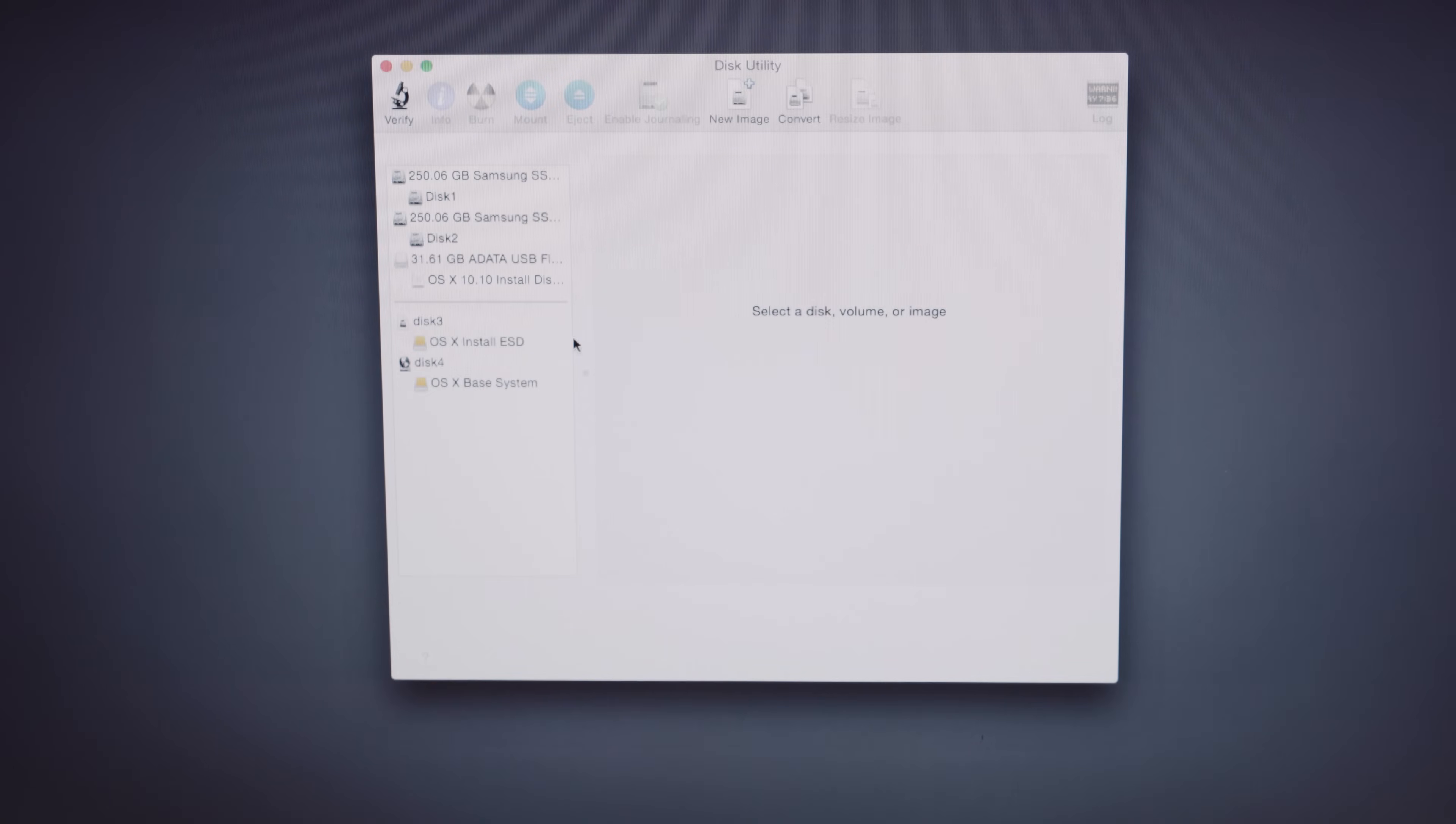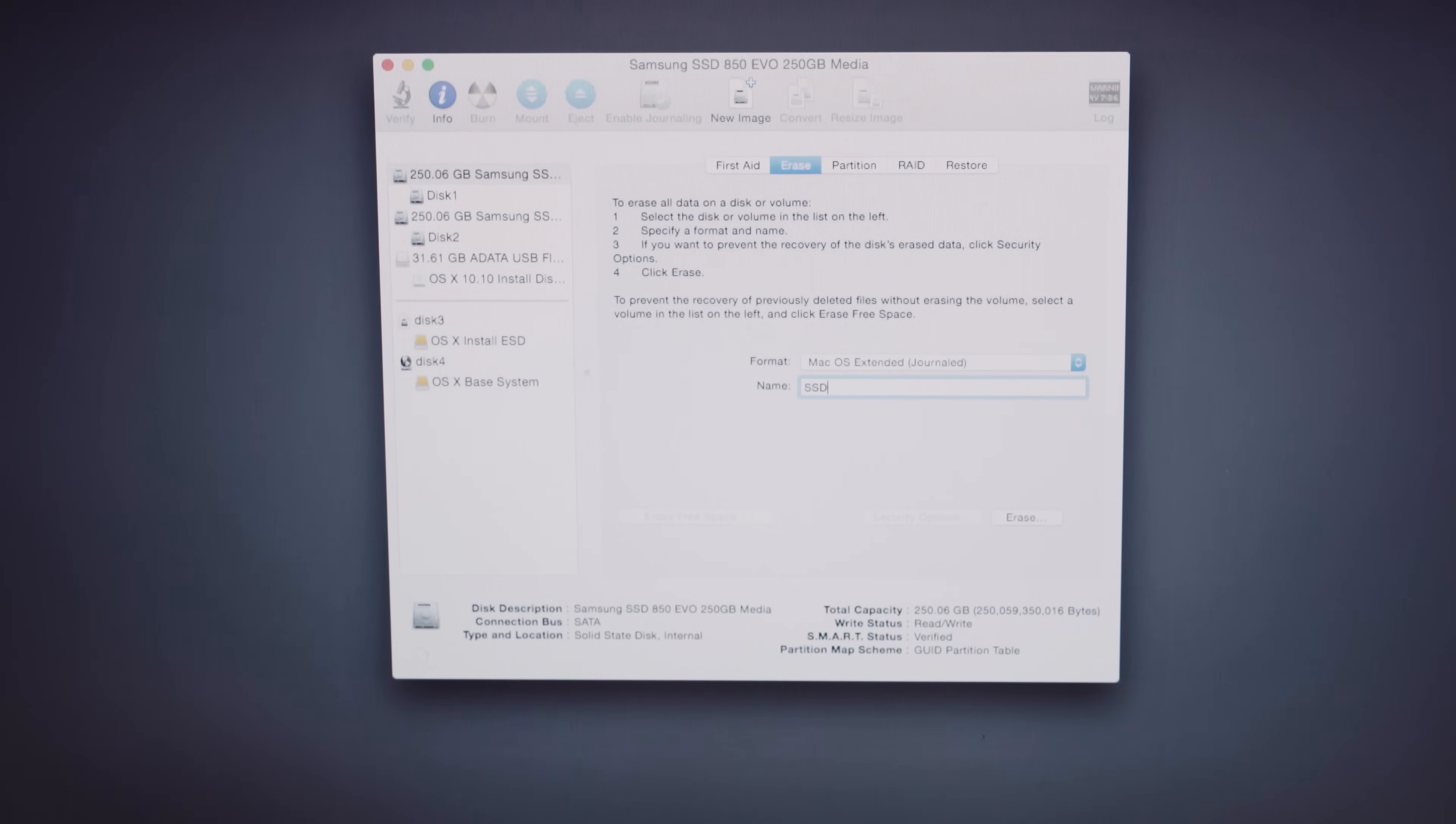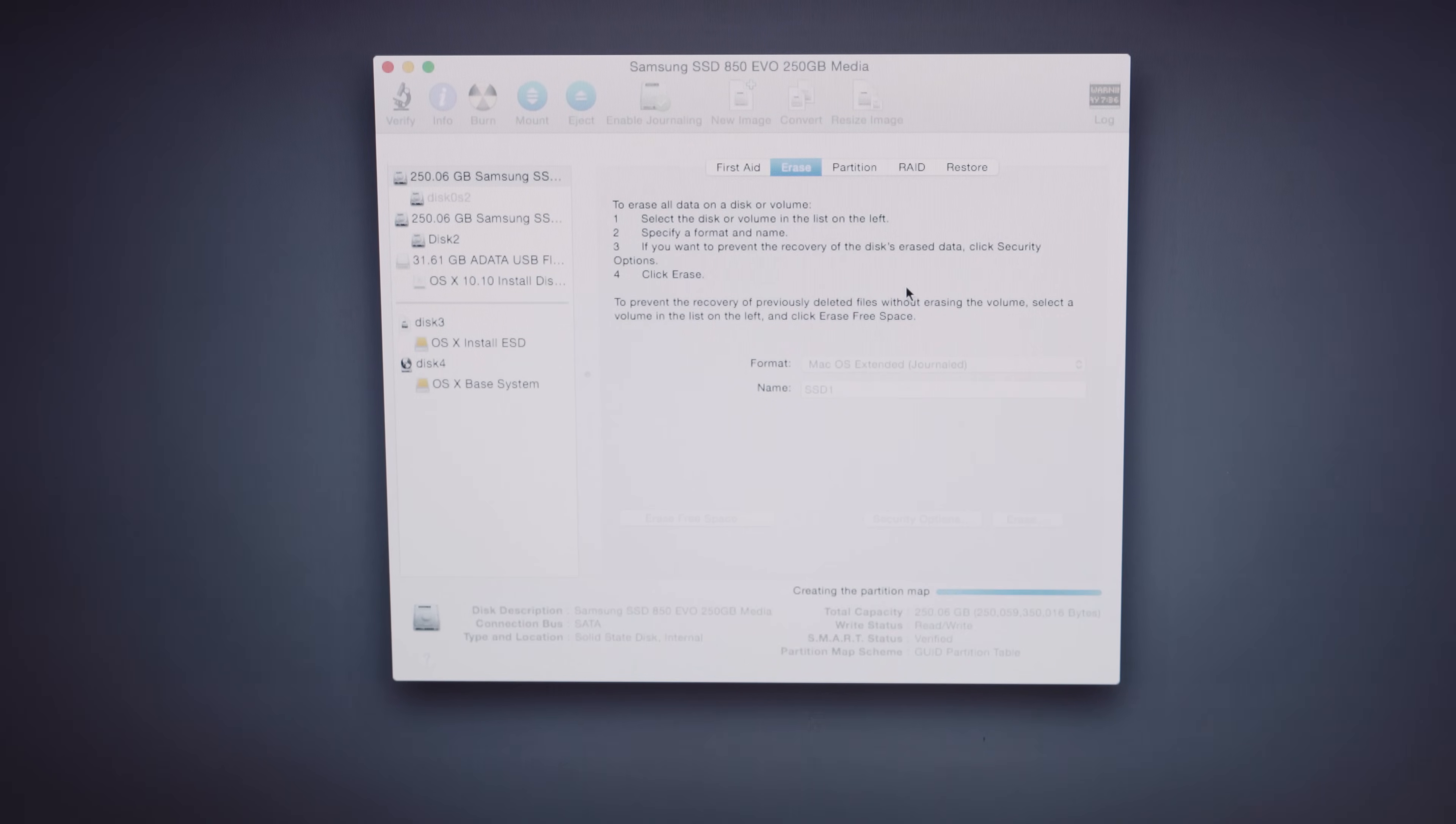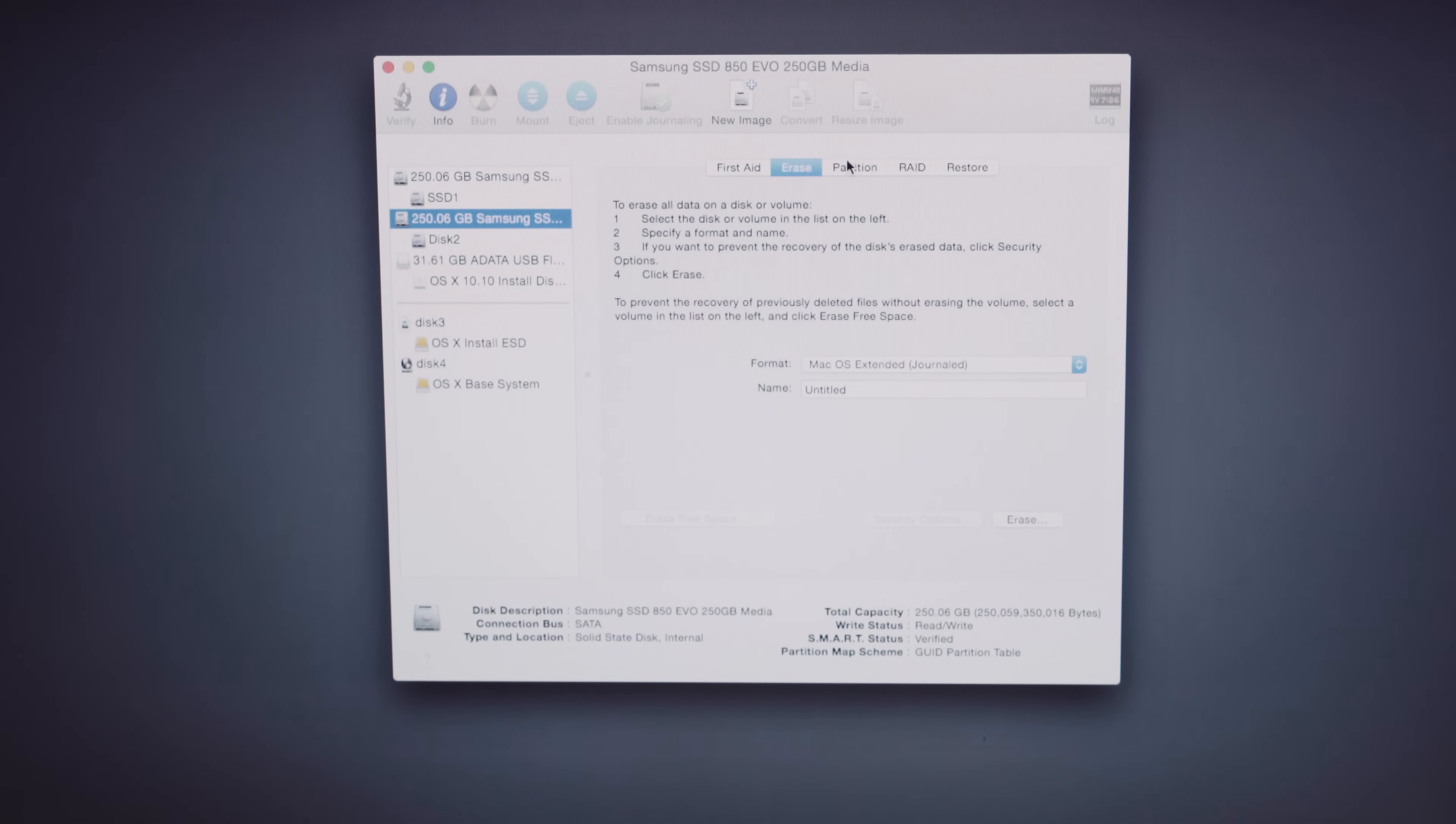So you can see our two drives we've installed here. We're going to need to erase them and make them as macOS Extended Journals. And you can name them whatever you want. So do that to the first one. Click Erase. And do the exact same thing to the second one. Click on it and click Erase. And give it a name.